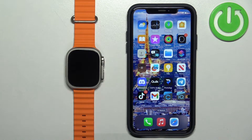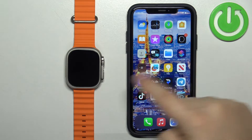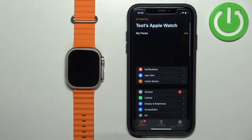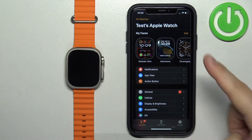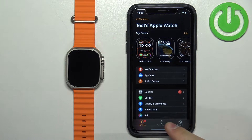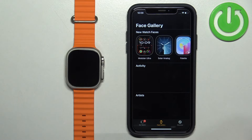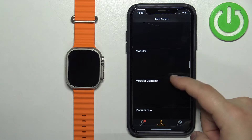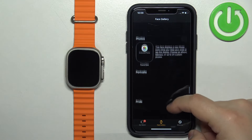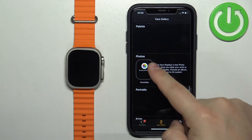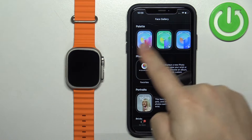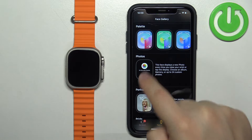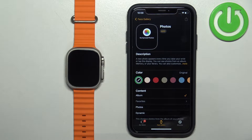First, we need to open the Watch application on the iPhone that is paired with our Apple Watch. Once you open the app you should see the My Watch page. Now tap on Face Gallery to open it, then scroll down and find the category called Photos.